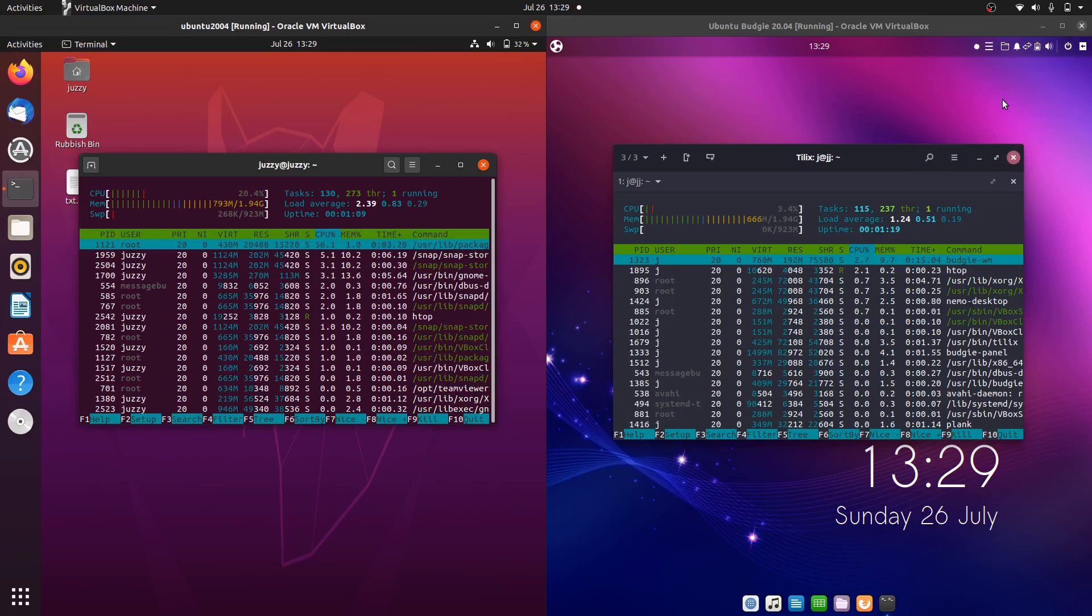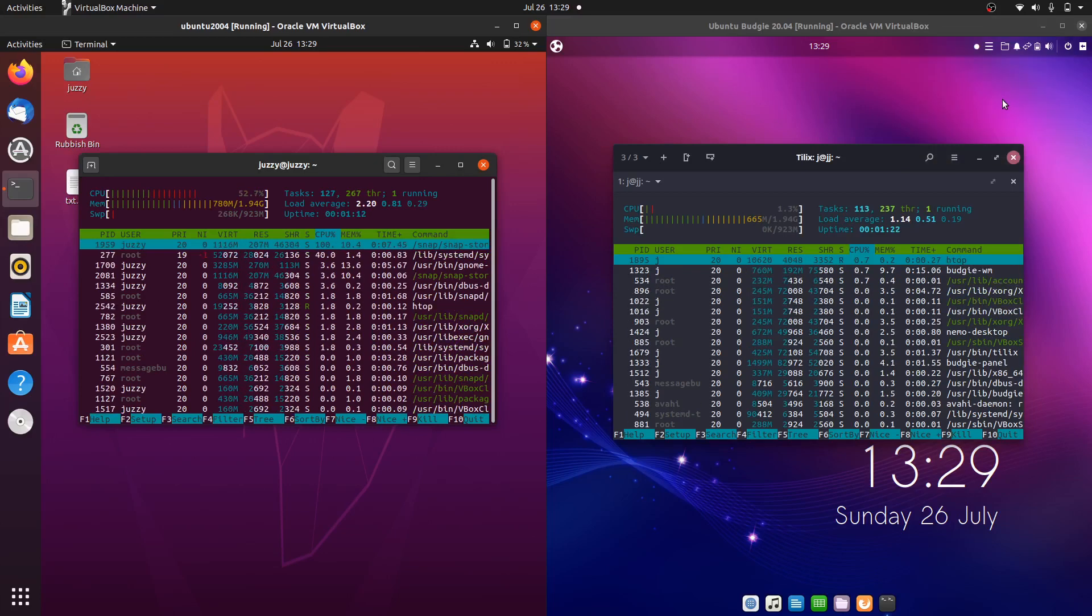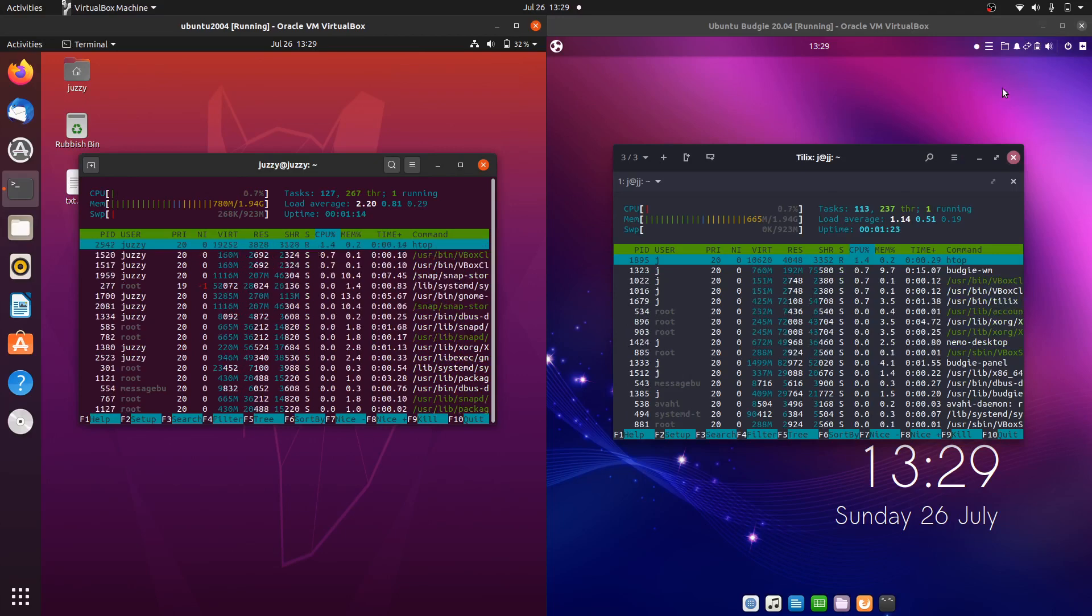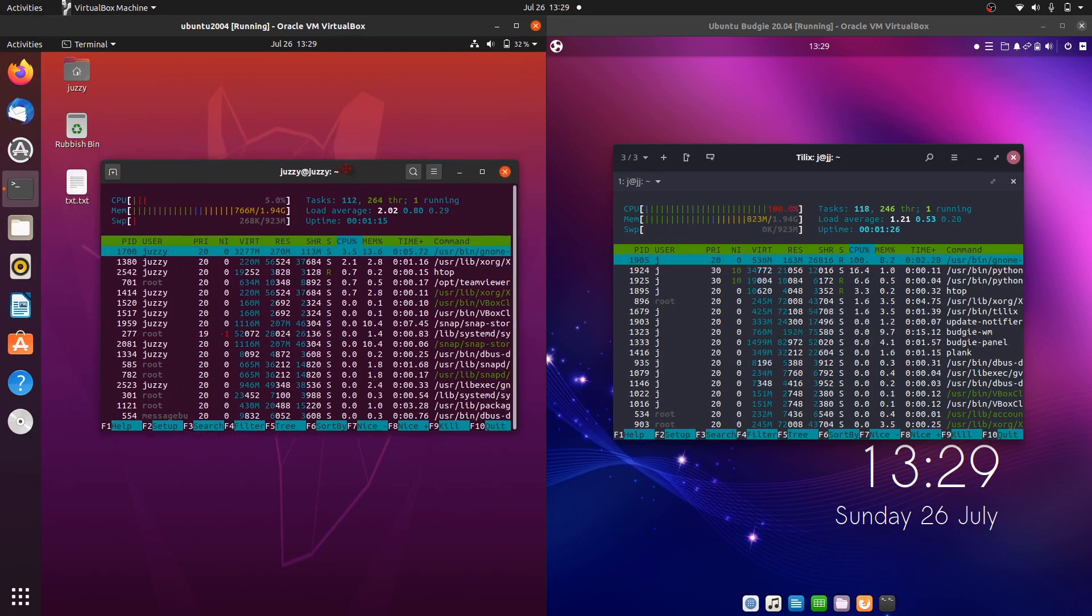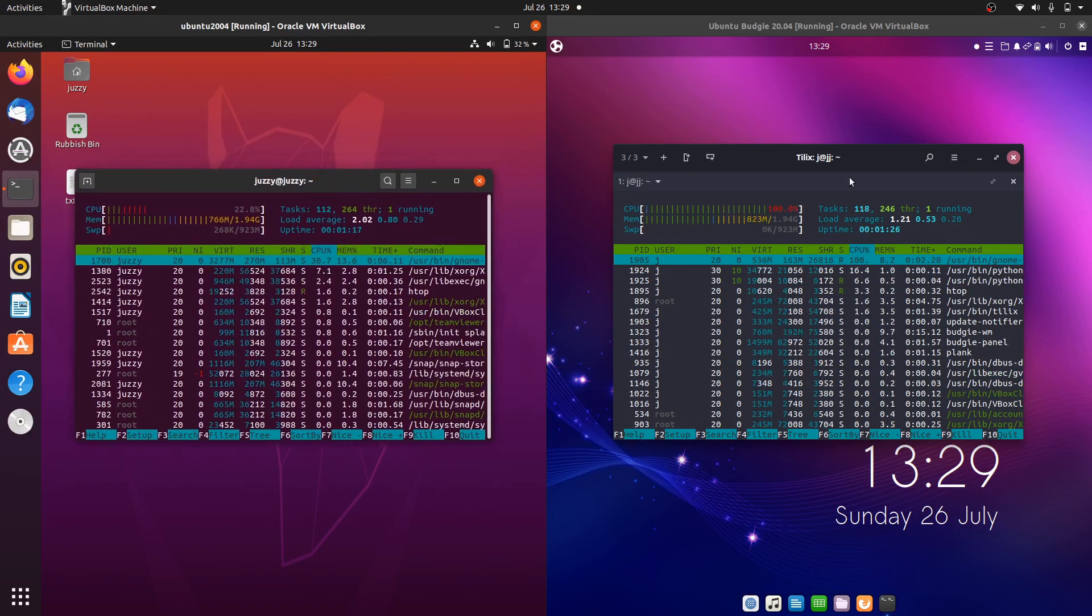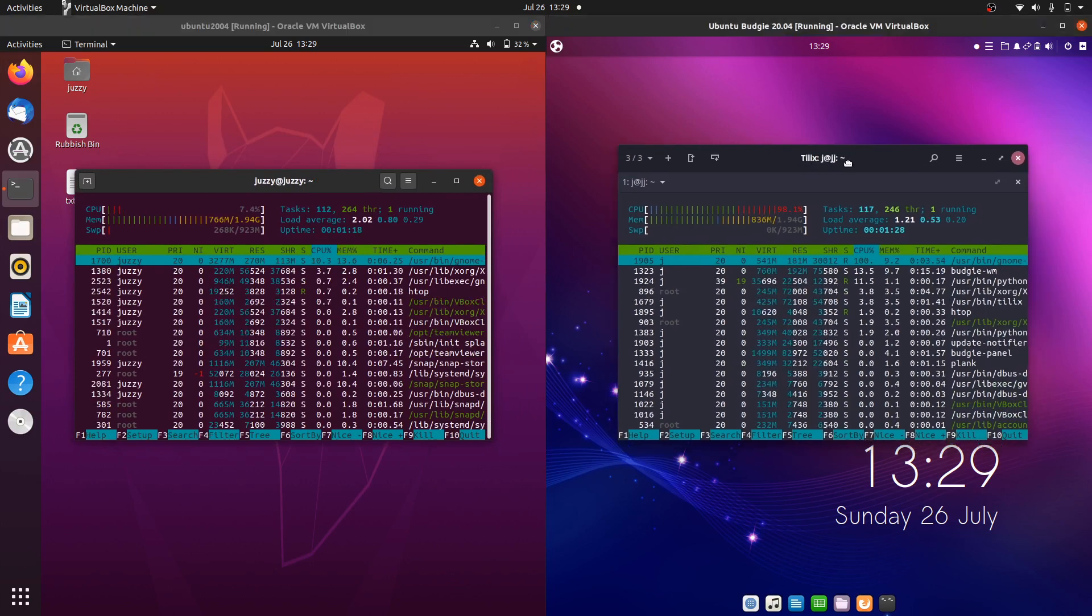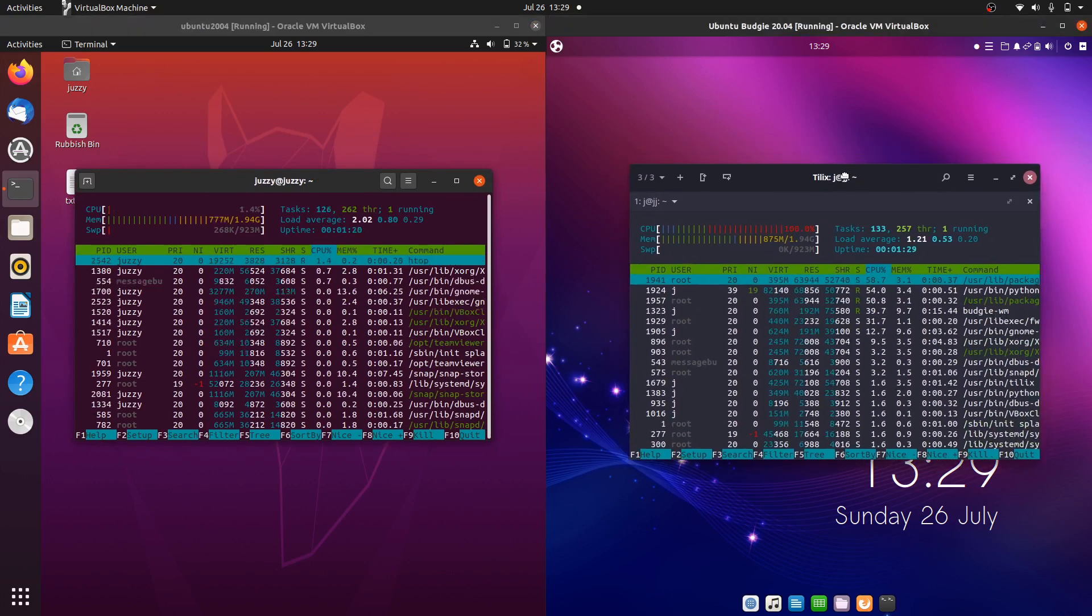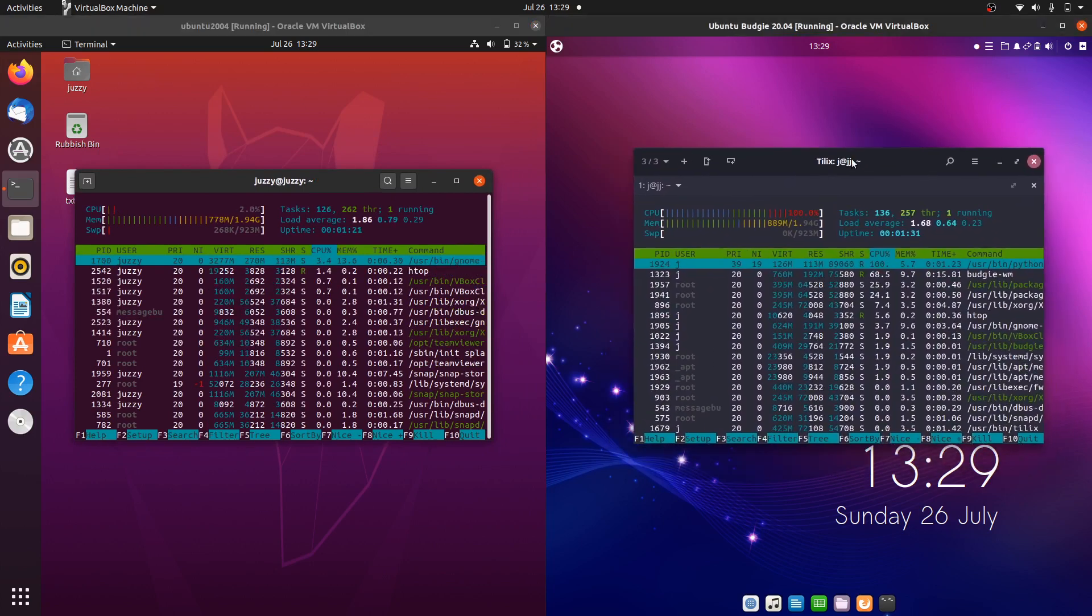Good day YouTube. This is just a fun little video, a bit of a CPU and RAM comparison video between Ubuntu 20.04 on the left, latest release, and Ubuntu Budgie 20.04, latest edition on the right.